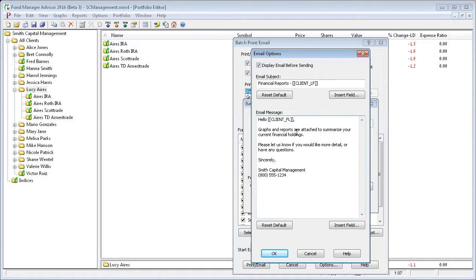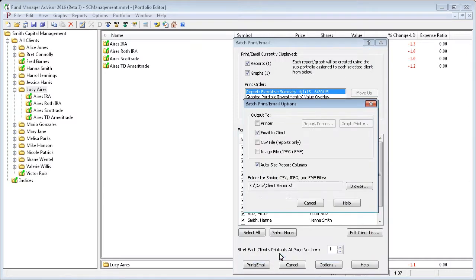Just like we did with the report header, you can insert fields in here that will get mail merged when you actually do the emailing. So we're going to go ahead and email to our client.